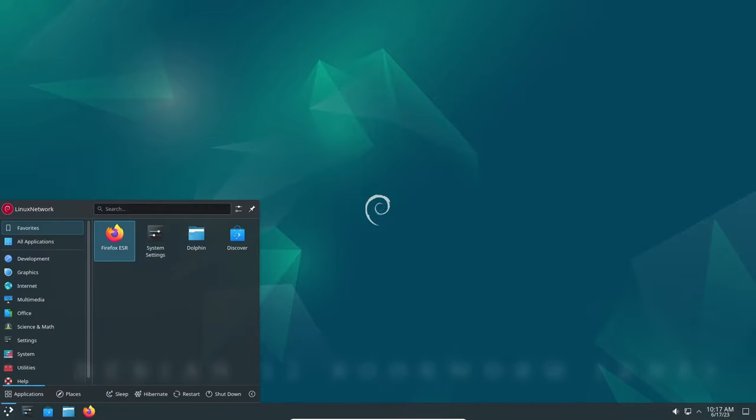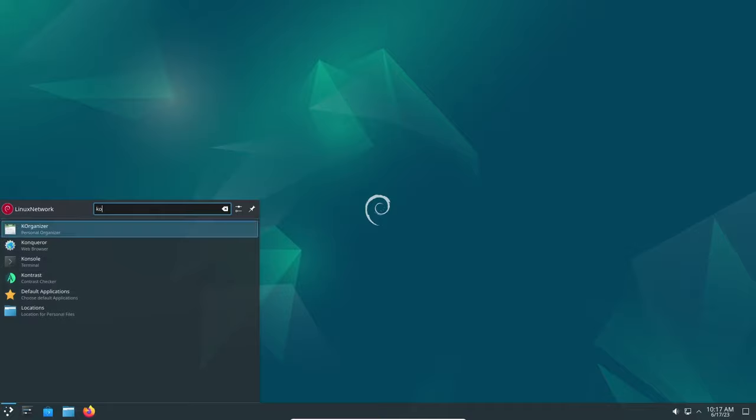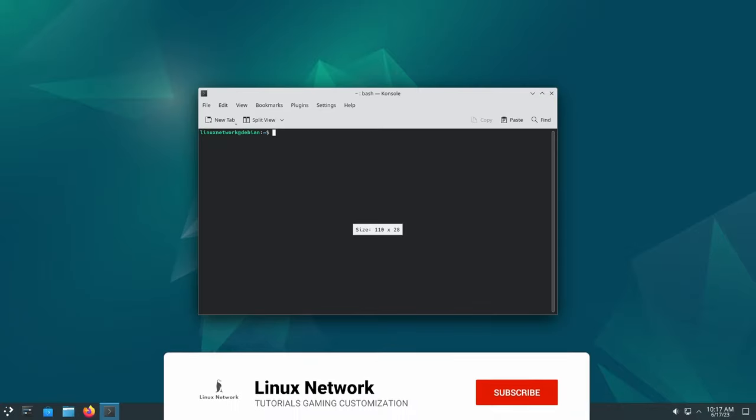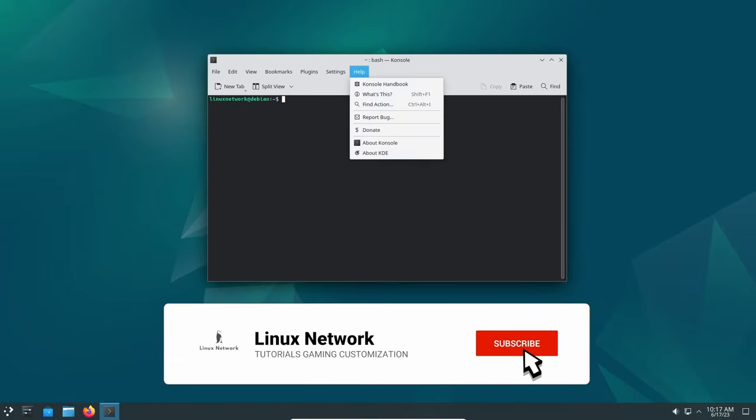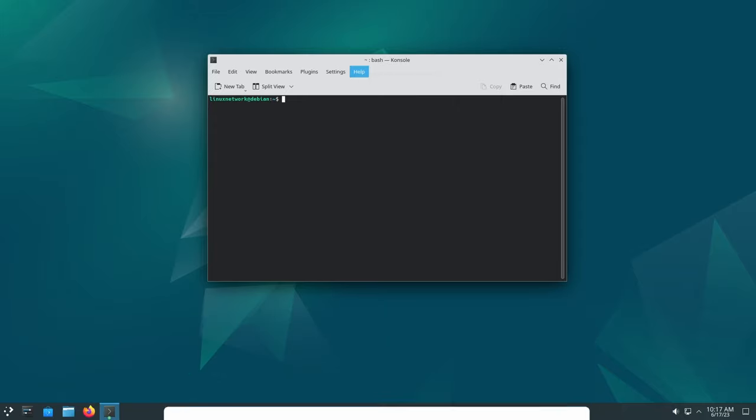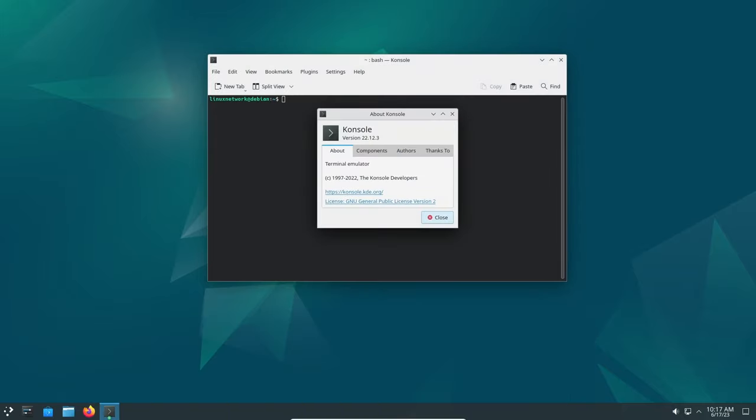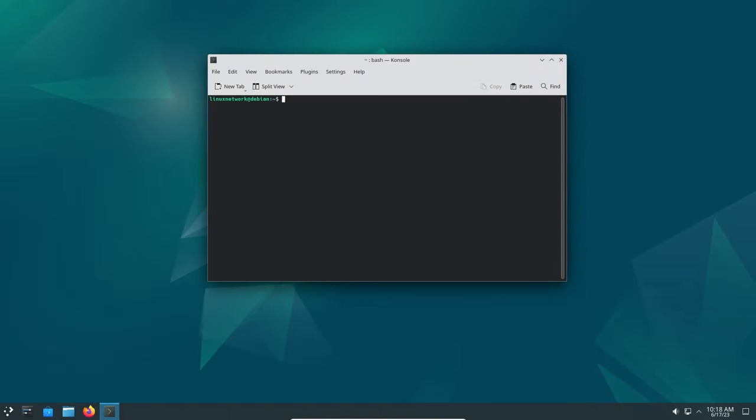Debian 12, codenamed Bookworm, has made its grand entrance into the open-source world. This highly anticipated release aims to enhance the installation experience for new users while providing existing users with an upgraded and optimized operating system.